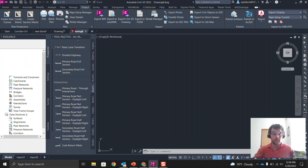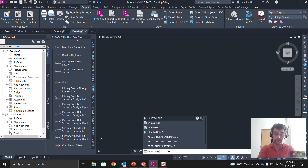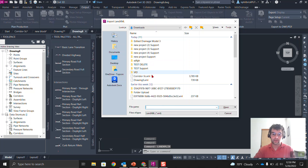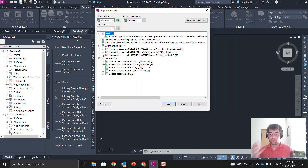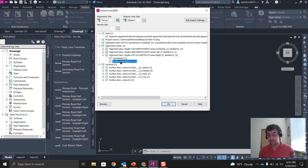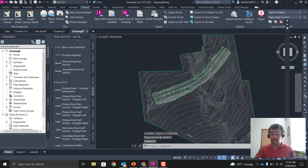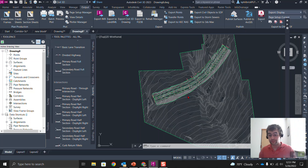We have a new file. Use the command line or the Insert tab — type 'landxmlin' — and go to the corridor 5c XML we just exported. One thing you'll notice: the corridor did not make the trip, nor did the assembly. Corridors don't travel with XML, though a corridor surface will. Some things don't travel with XML and you have to rebuild them. However, the alignments do bring the profiles along, so you don't have to rebuild the whole profile. Click OK and the XML data is imported into the new file — definitely the most drastic in terms of potential data loss.